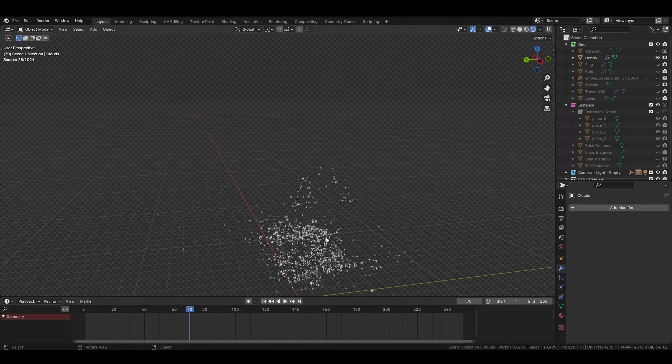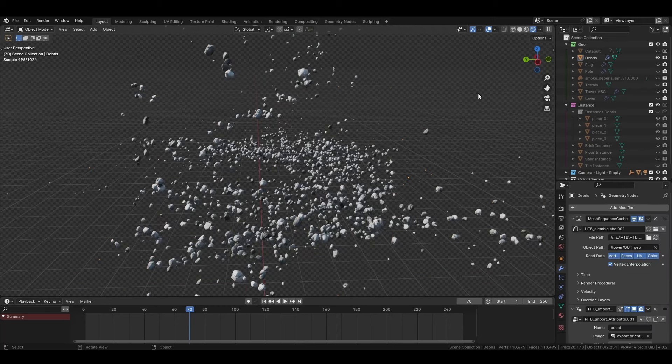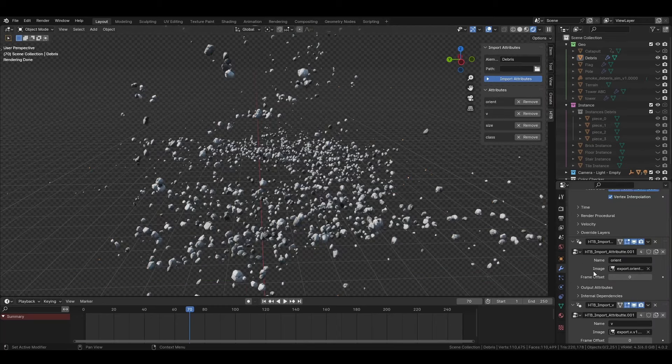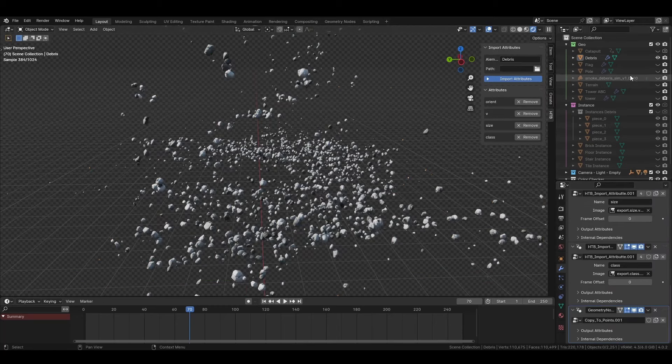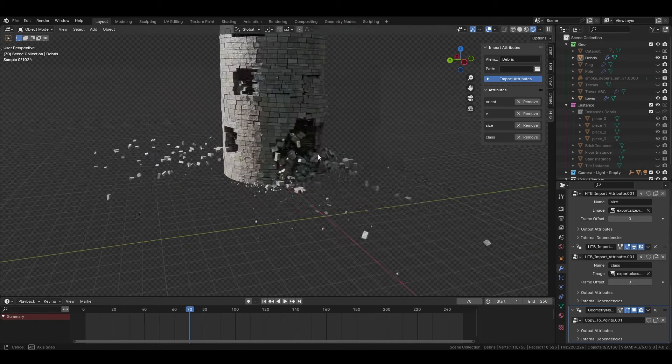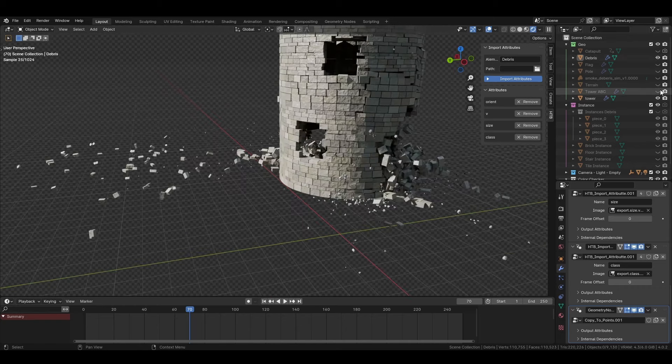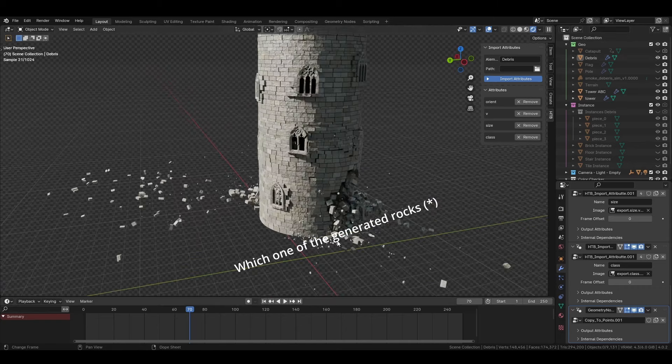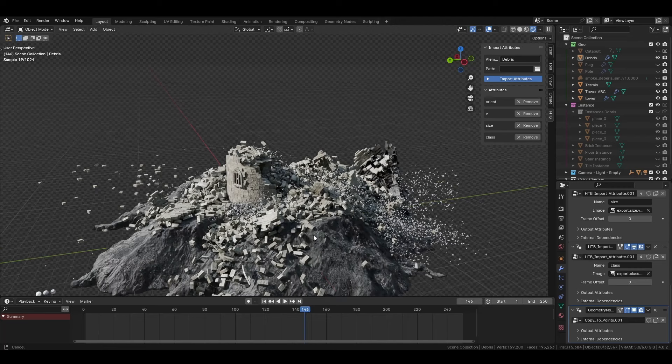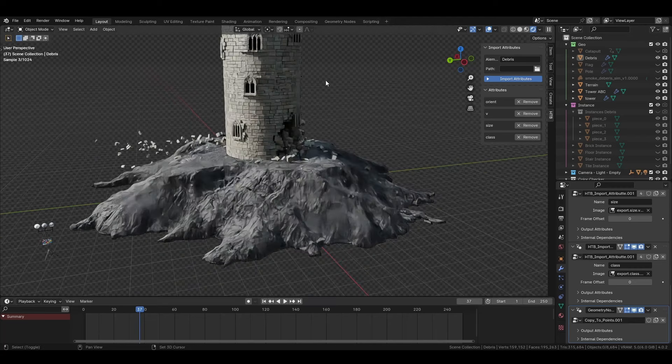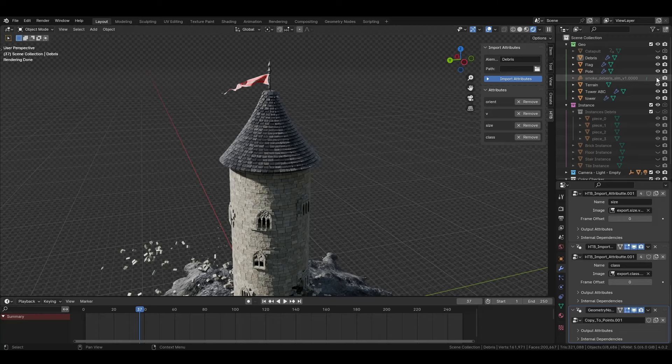For the secondary debris simulation, I basically did the same. And this time there was a class attribute to know which instance I should use. Then just the other parts of the simulation, the Alembic parts and the terrain and the flag.